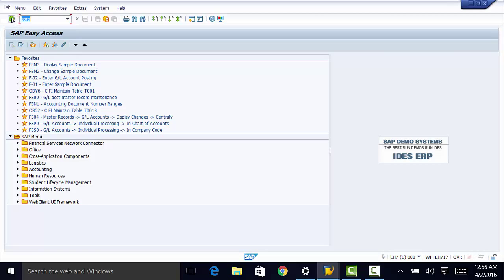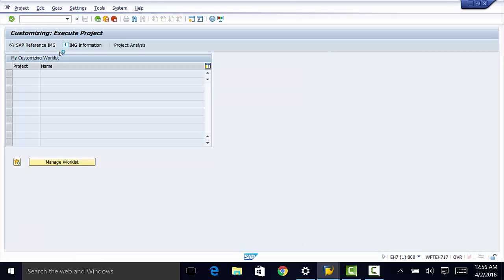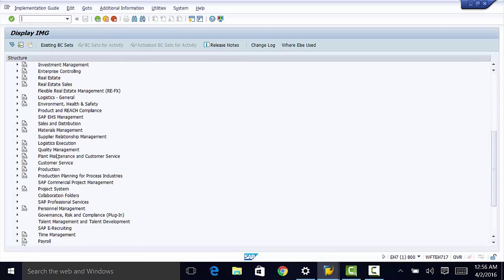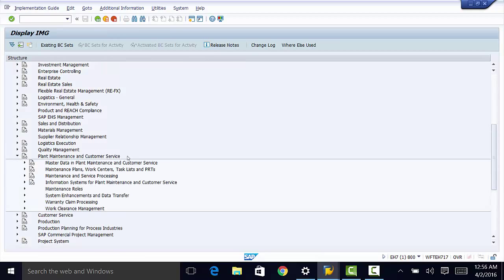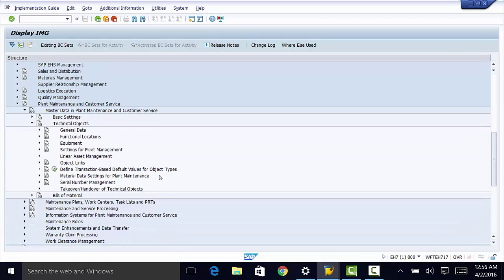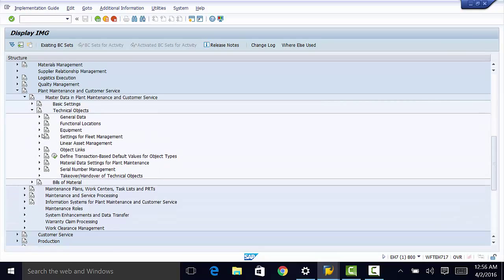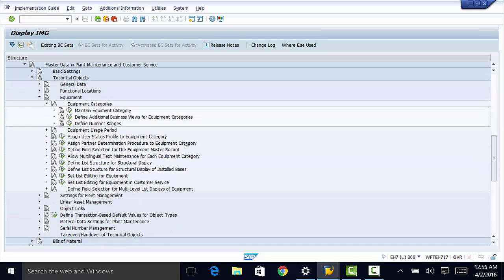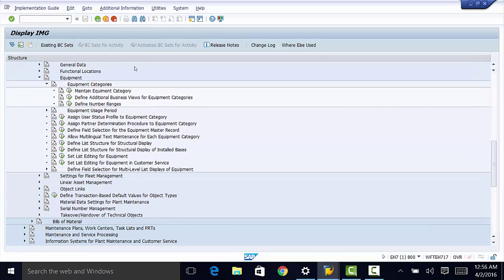IMG, then to plant maintenance and customer service, master data in plant maintenance and customer service, then to technical objects, equipment, equipment categories, and finally to maintain equipment category.